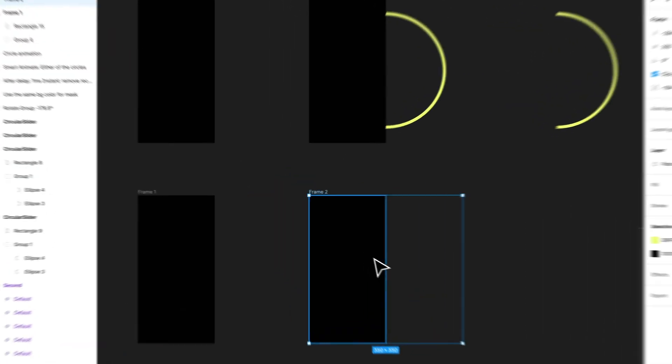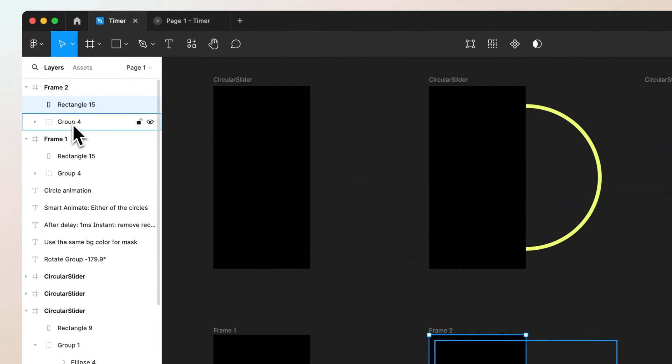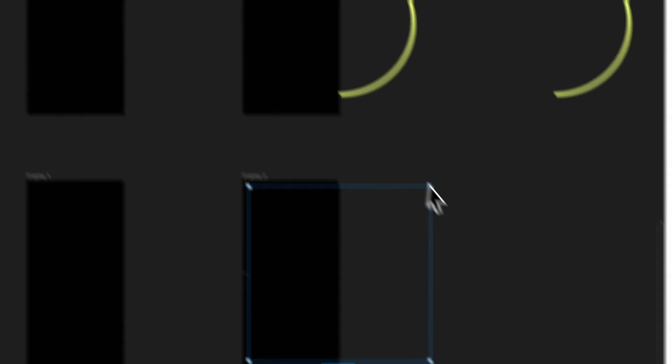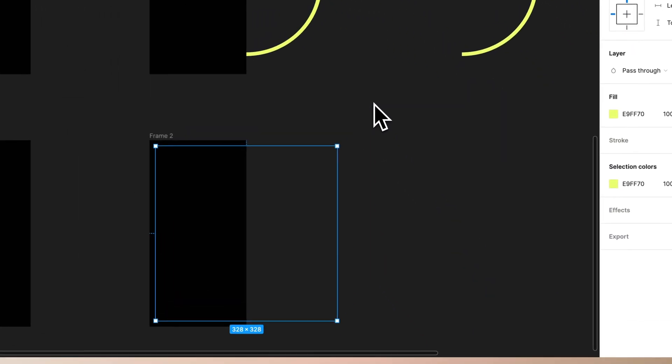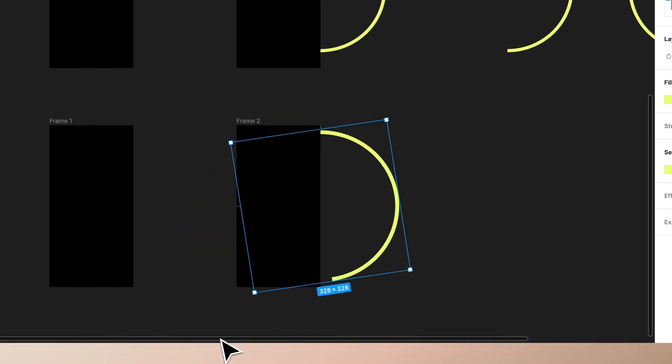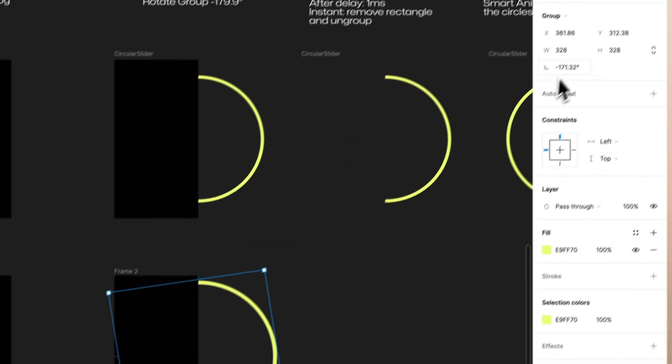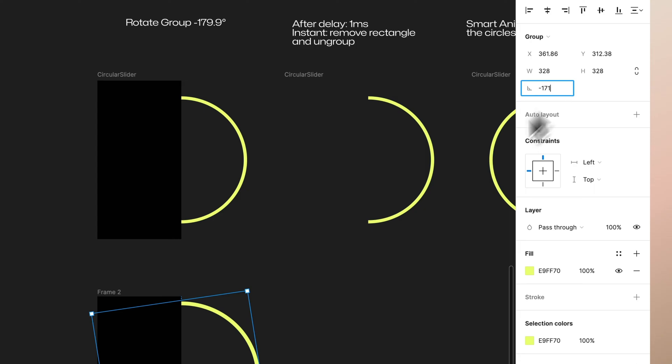Now you want to go into this group which consists of those different circles. As you can see, we want to rotate the group for minus 79.9 degrees since we don't want to go full 180.